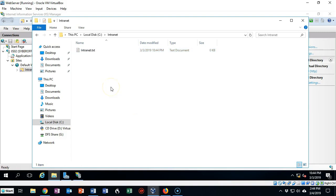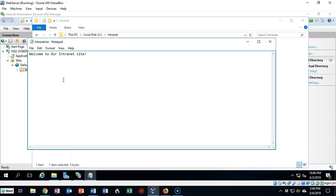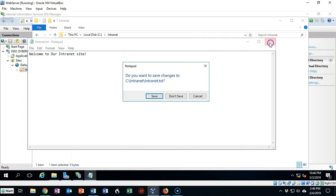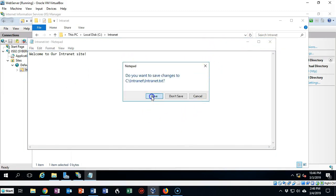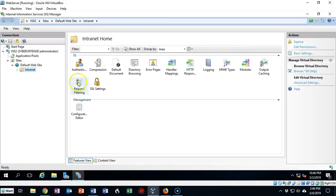Once I have the document created, I'll go ahead and open it up. Inside this new document, I'm just going to type 'Welcome to our intranet site.' I'll go ahead and close it out, and when prompted, I will save the changes. I'm now going to close out my C drive and I'm back at my IIS Management Console.